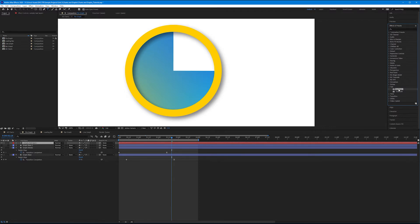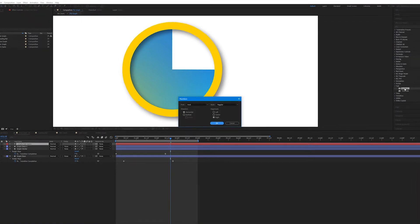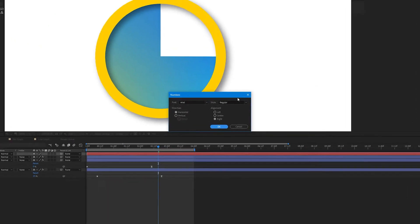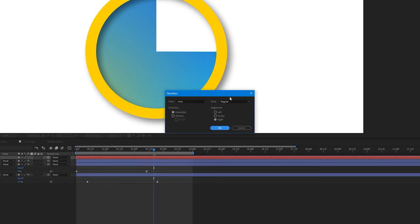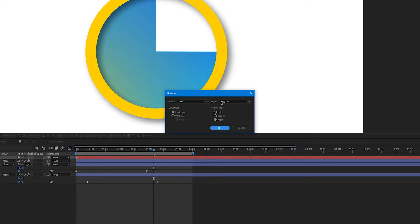With your empty text layer selected, double-click Numbers. A pop-up appears where we get to choose what font, the direction, the alignment, and style of text that our numbers will appear in. This is kind of unique, because we're used to changing all the parameters for our text in our character panel. But this is an effect, so we have different windows to work with.